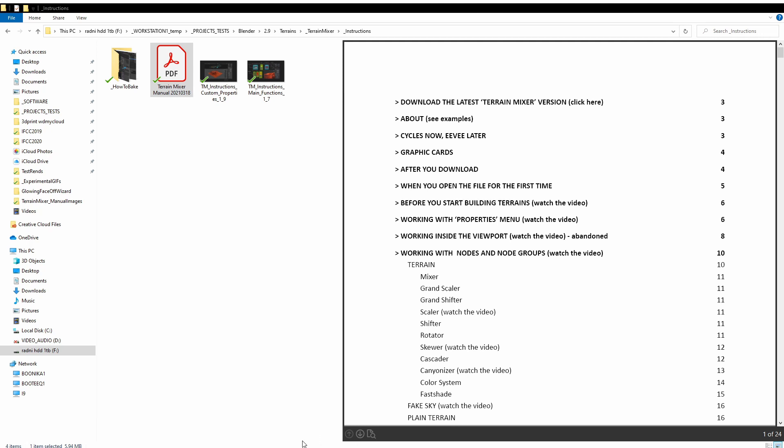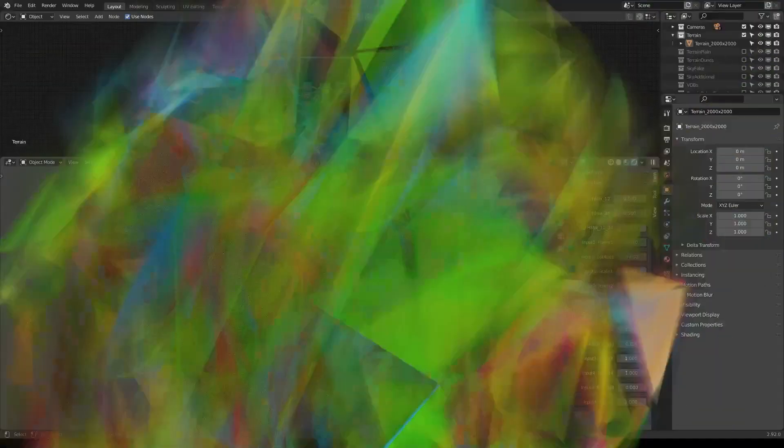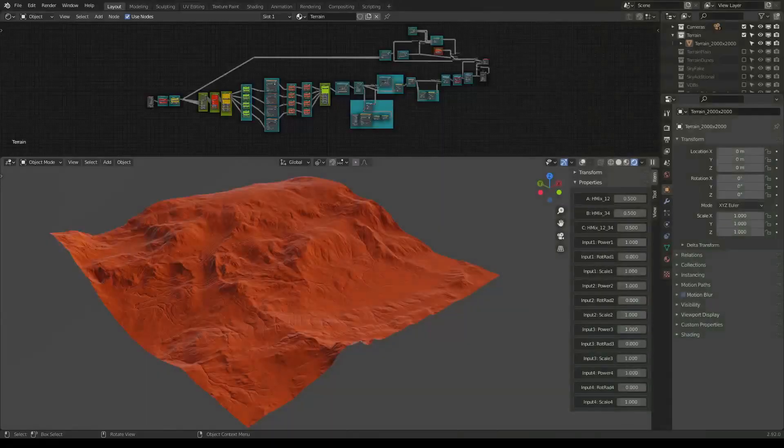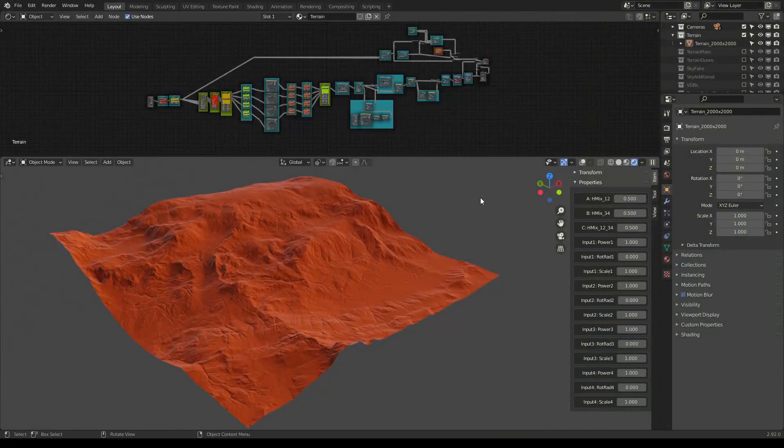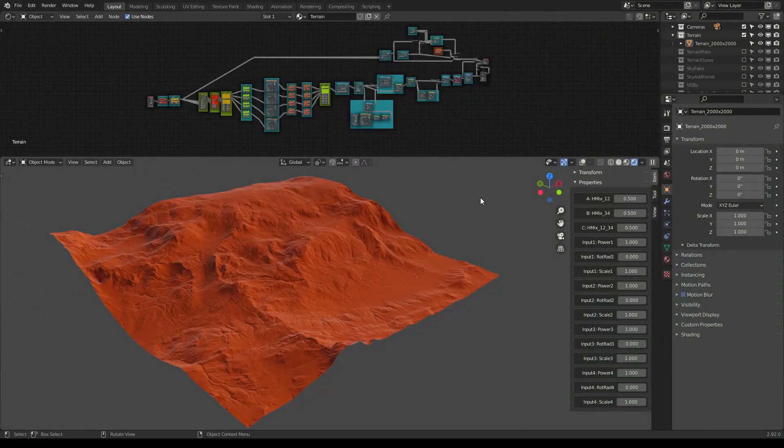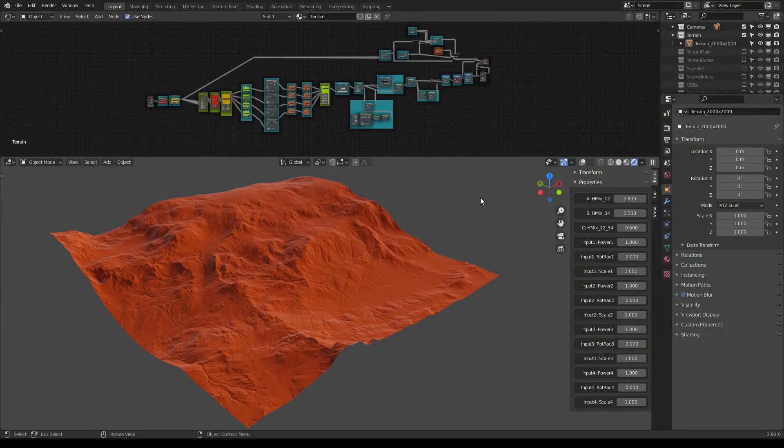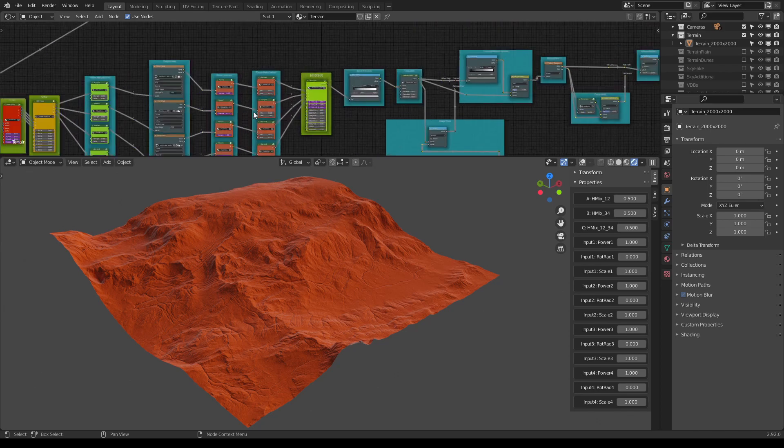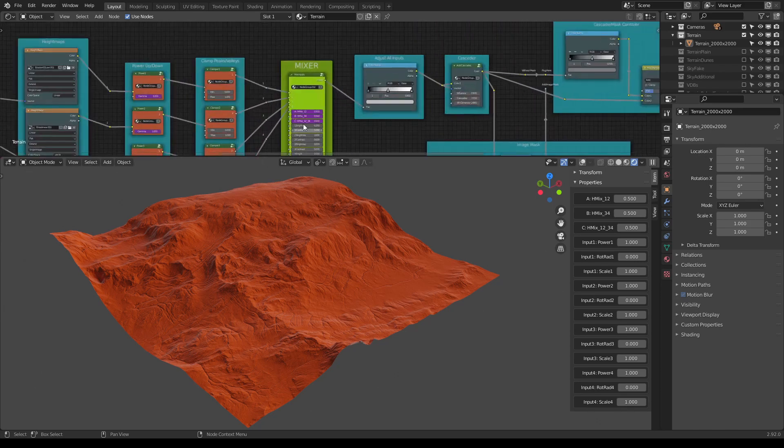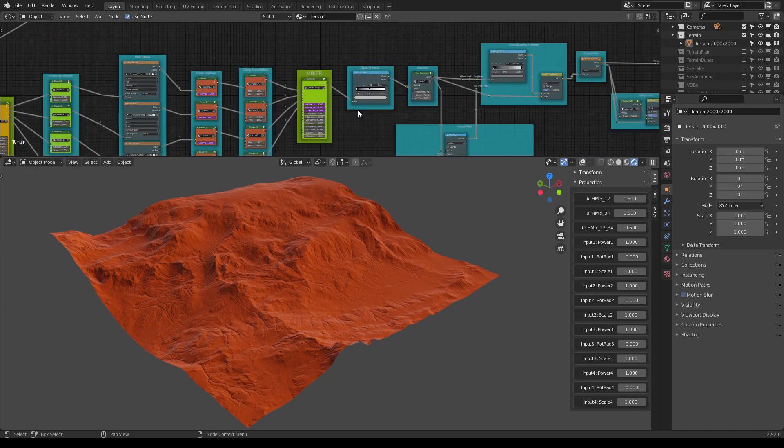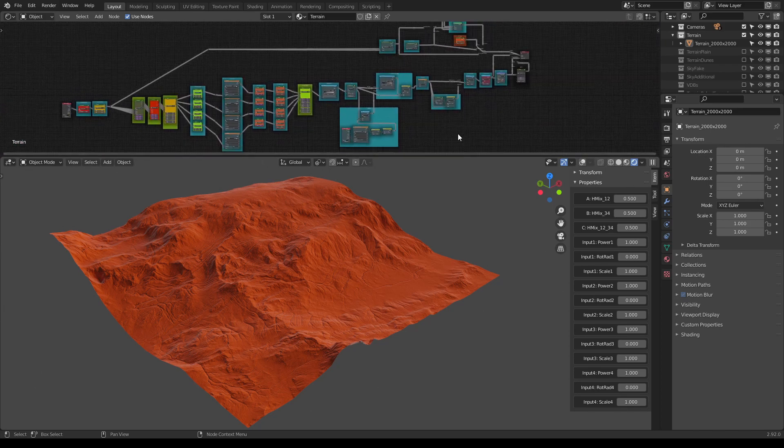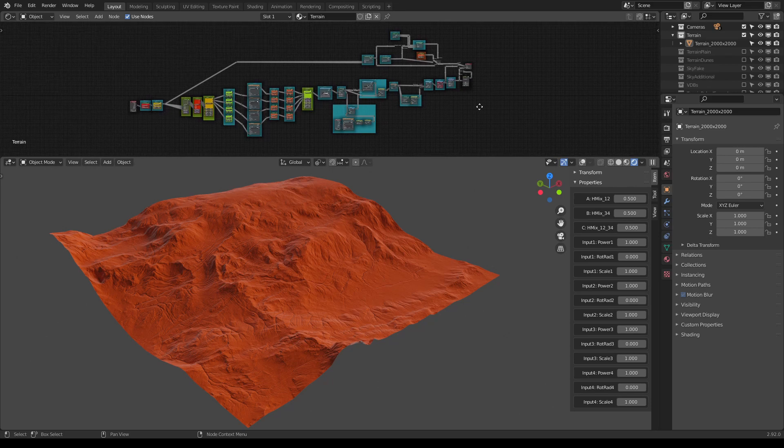But now let's go inside Blender and let's see what's new, and I assure you, you will love it. If you have used Terrain Mixer in the past, you know that you would go through the node and adjust all the values here.